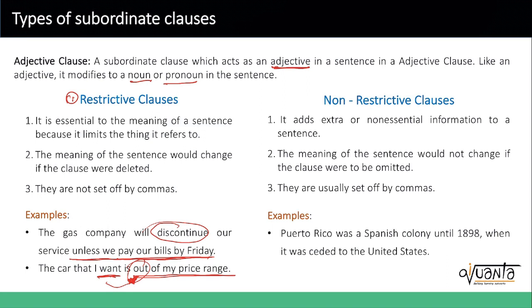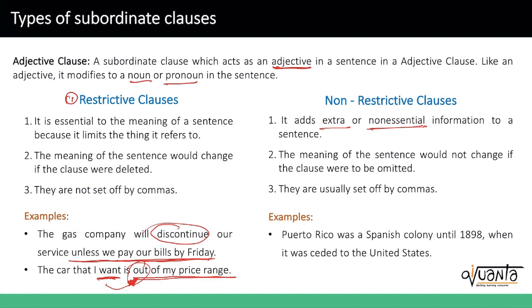In contrast, you have non-restrictive clauses. They are extra or non-essential information, which means that even if you remove them, it wouldn't change or damage the core meaning of the sentence. And they are set off by commas.